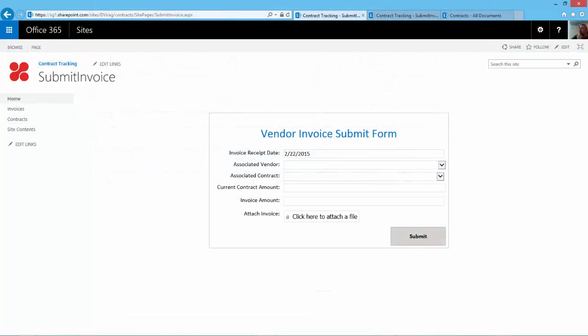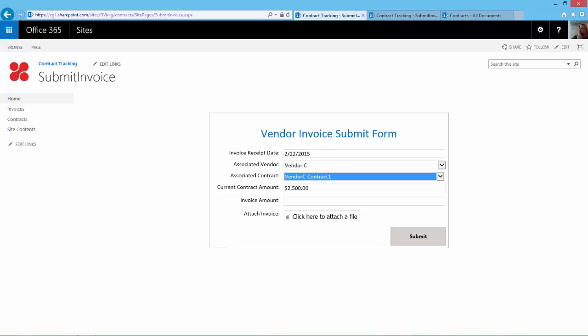The Clerk opens the Vendor Invoice Submit Form. There, the Clerk selects Vendor C from the Vendor drop-down and selects Vendor C Contract 1 from the Contract drop-down. Note that the contracts displayed in the drop-down will automatically change based on the vendor that's selected.